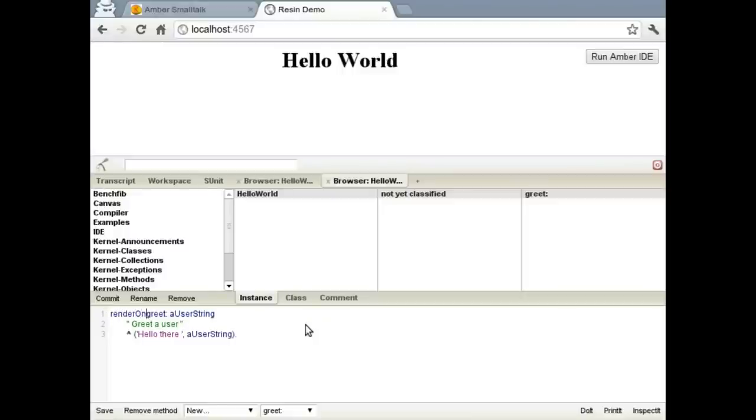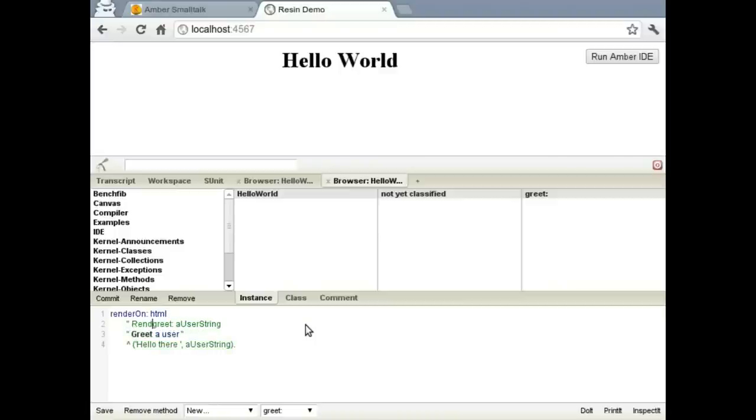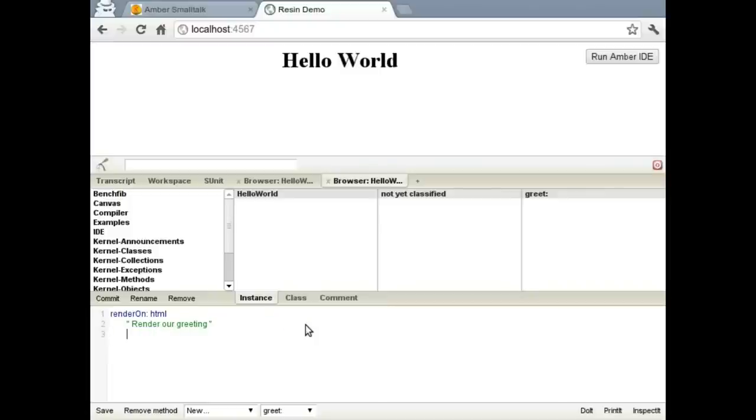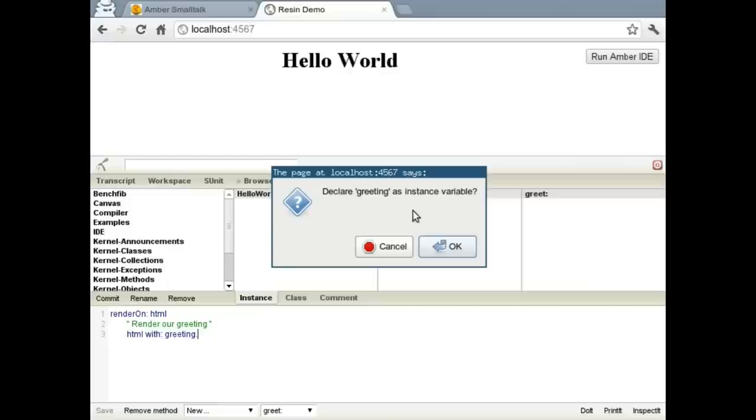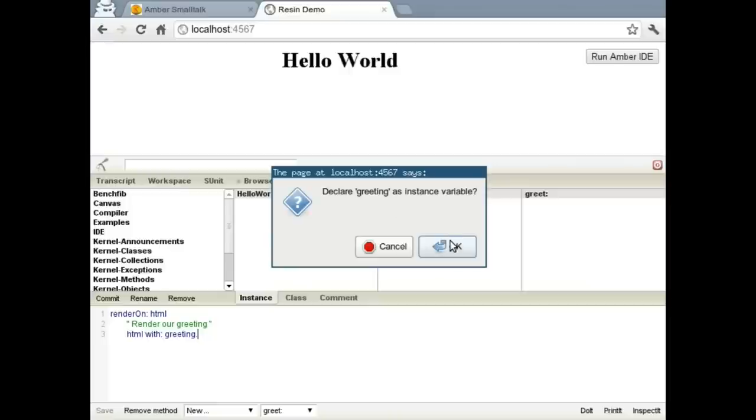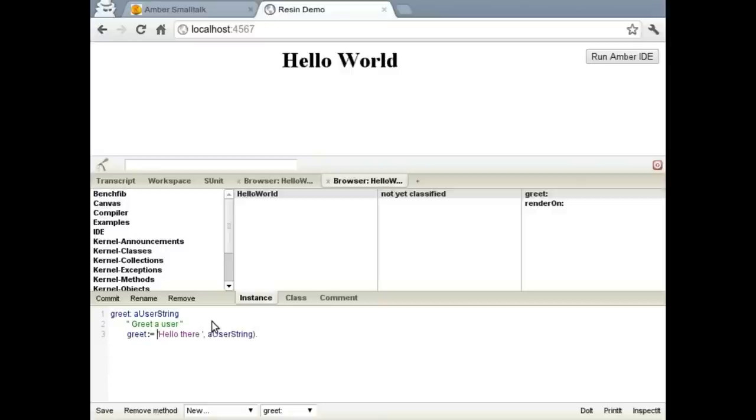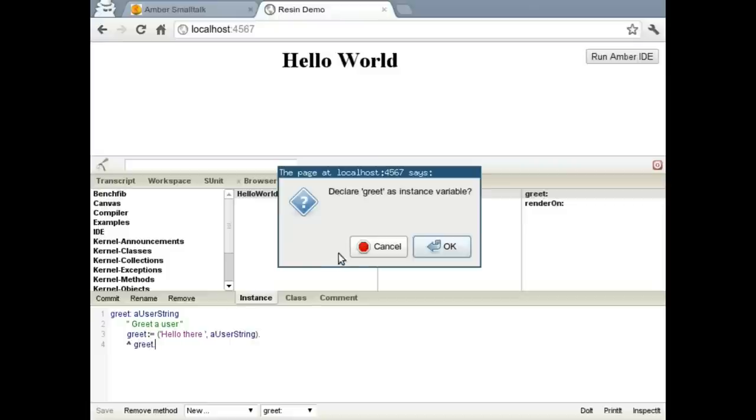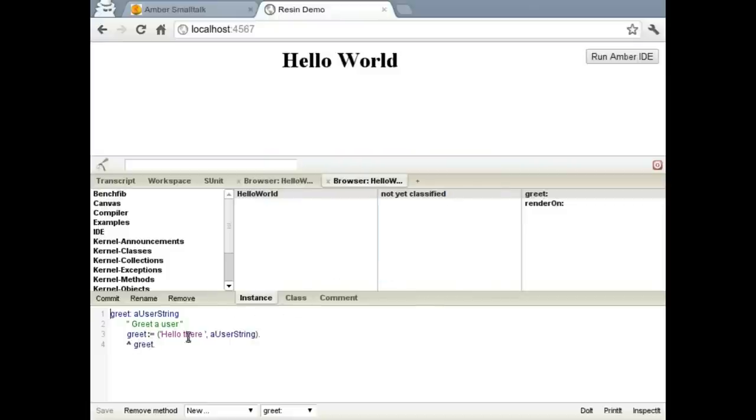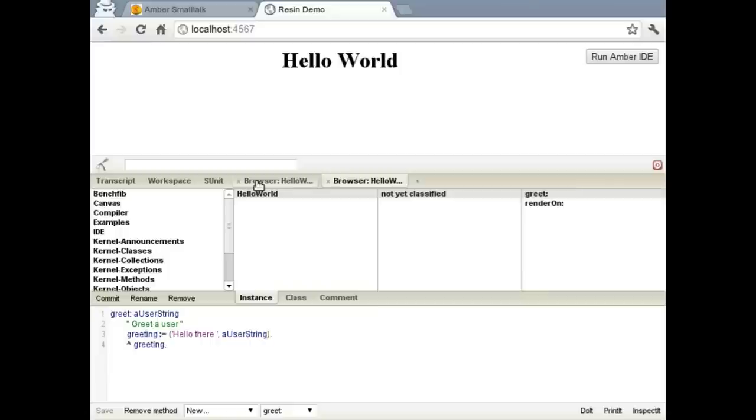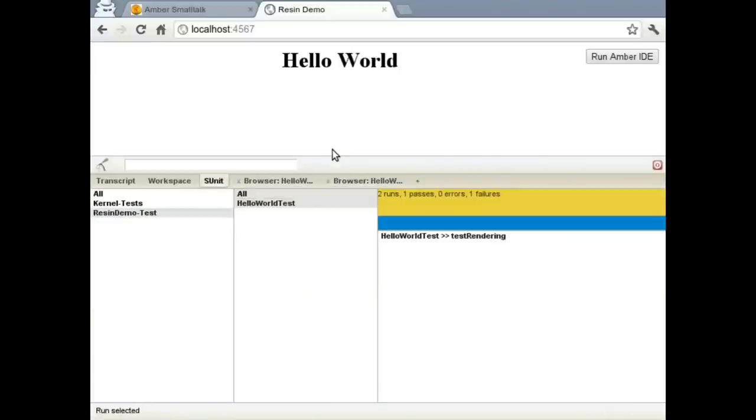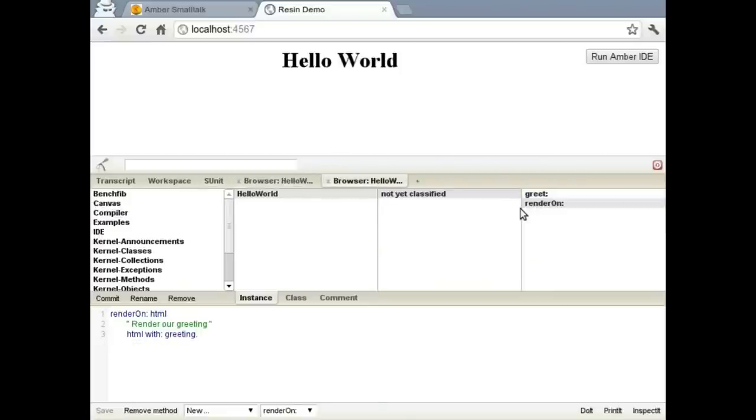So let's add a renderOn method. RenderOn is styled after the seaside rendering code and is a method added onto all widget subclasses, which allows them to be rendered onto the screen. So we're just going to say HTML with greeting, which doesn't exist yet, so we'll create the greeting instance variable. We'll jump back over to our greet method, and we'll go ahead and set our greeting instance variable. I mean, whoops, I mistyped. So let me just jump back over and make sure that my tests still run correctly. Okay. We still have just the one failure.